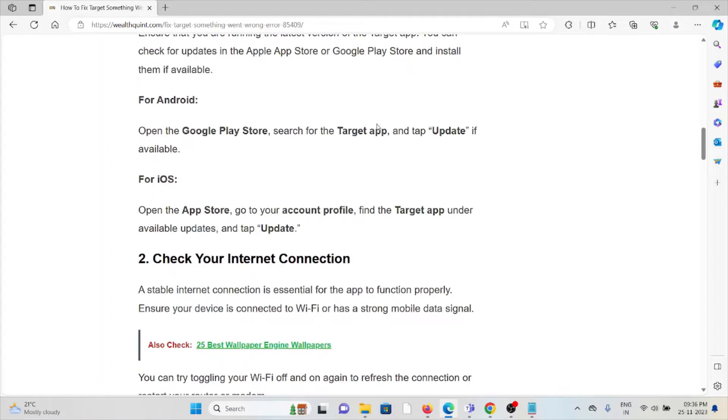For Android, open the Google Play Store, search for the Target app, and tap on update if available. Follow similar methods for iOS.